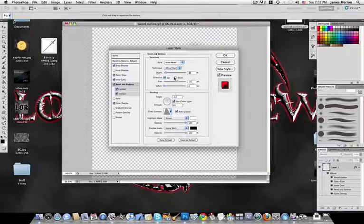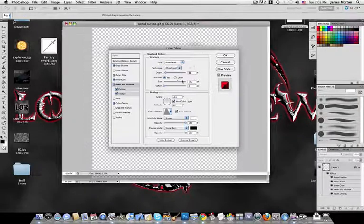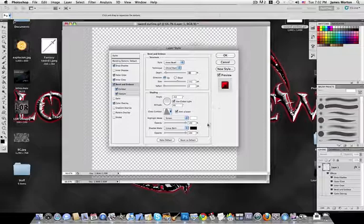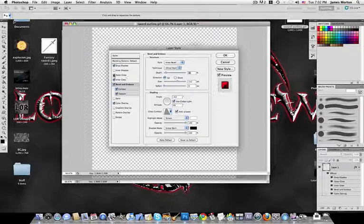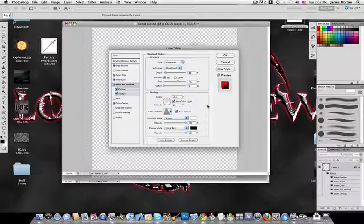Bevel and Emboss is the most important effect here. Set style to Inner Bevel. Technique is Chisel Hard — not Smooth or Chisel Soft — which gives the cool sword effect. Depth is 1, direction Up, size 152, soften 0. These numbers may seem random but they make the effect work best. The Outer Glow is optional — it's just a black fuzzy outline I added to make it look a bit better.